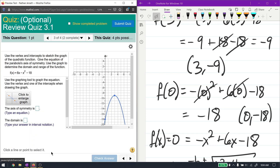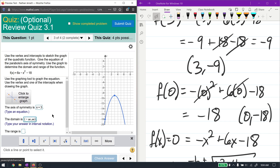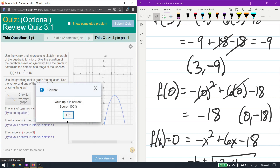We already have the vertex (3, negative 9) and the y-intercept (0, negative 18), which is all we need. You can see the parabola does not cross the x-axis — that's why we got complex numbers. The axis of symmetry is x equal to 3. The domain is negative infinity to positive infinity since it's a polynomial. Since this parabola opens downward, the vertex is a maximum at y equal to negative 9, so the range is negative infinity to negative 9, inclusive.